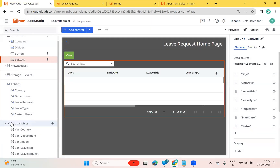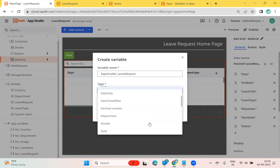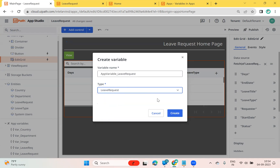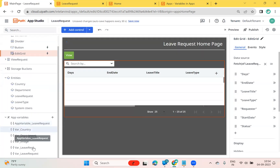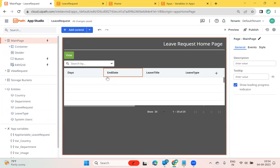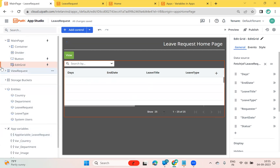I'll create one variable called 'app_variable_leave_request'. I can go back to type and select type equal to 'Leave Request'. Now you can see 'app_variable_leave_request' is created. Now, on the main page, I'm going to set this app variable on the select event of the edit grid.